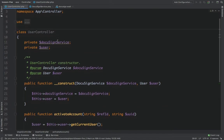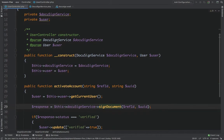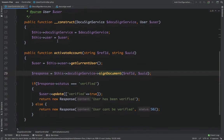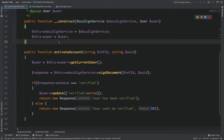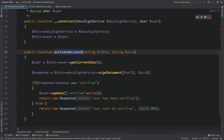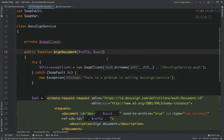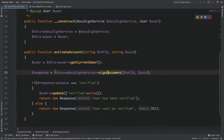Let's say a user has been registered and needs to activate their account before using it. The front end will call the activate account method — we get the current user, then we call sign document, which calls the SOAP client and passes some parameters to it.